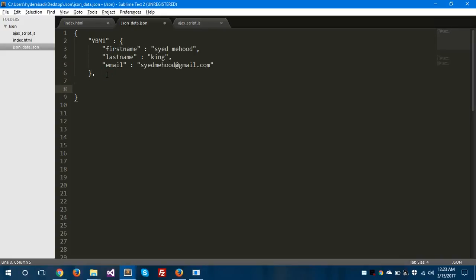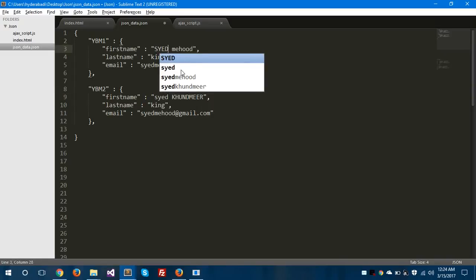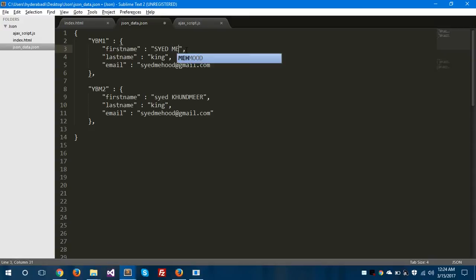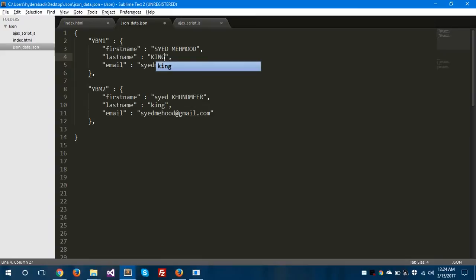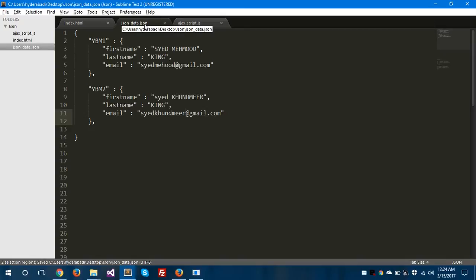Another property will be the same structure but with different attributes. Let's change ybm1 to ybm2. The name will be in caps. Copy and paste the structure, then change the email as well. Save this file — which is data.json. You can see here the extension of this file is .json, so this is a JSON file.